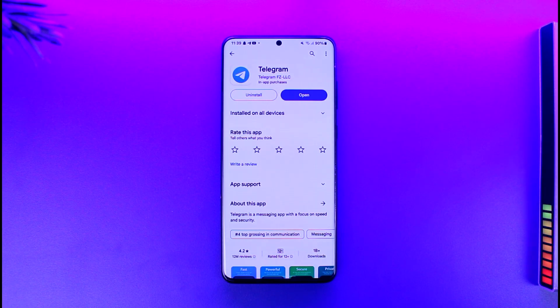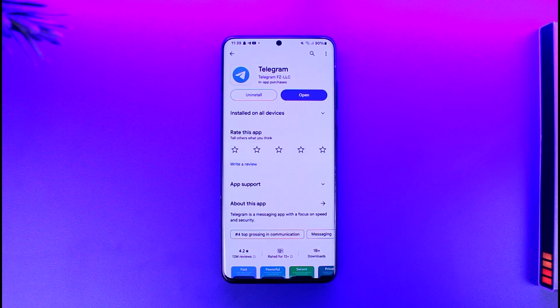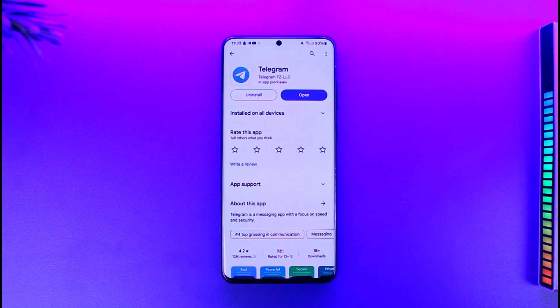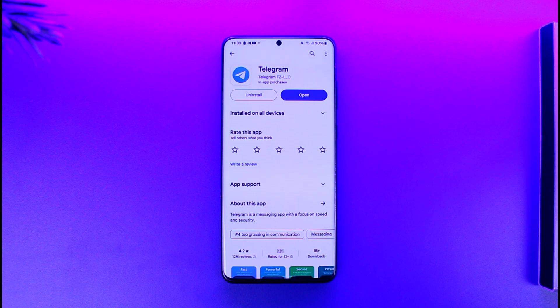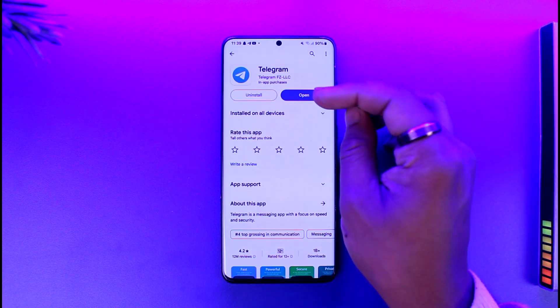Now Telegram Premium is actually full of so many features that you might want to check out. One of the features that they offer is the ability to change the app icons on the home screen.